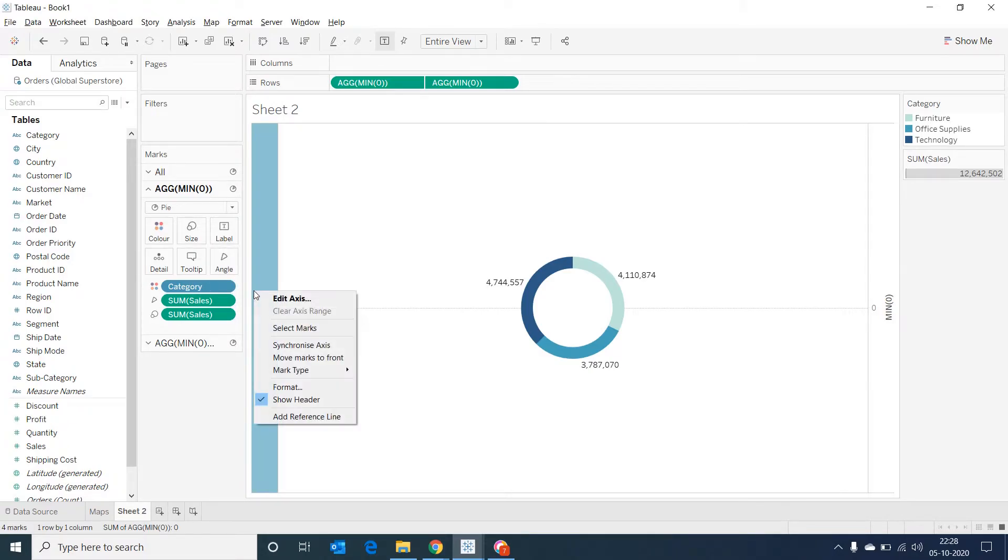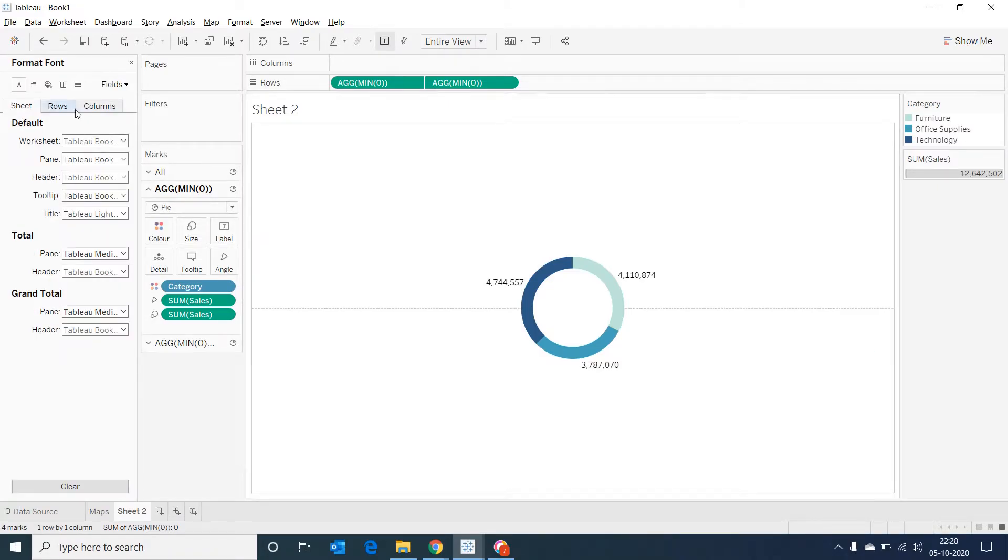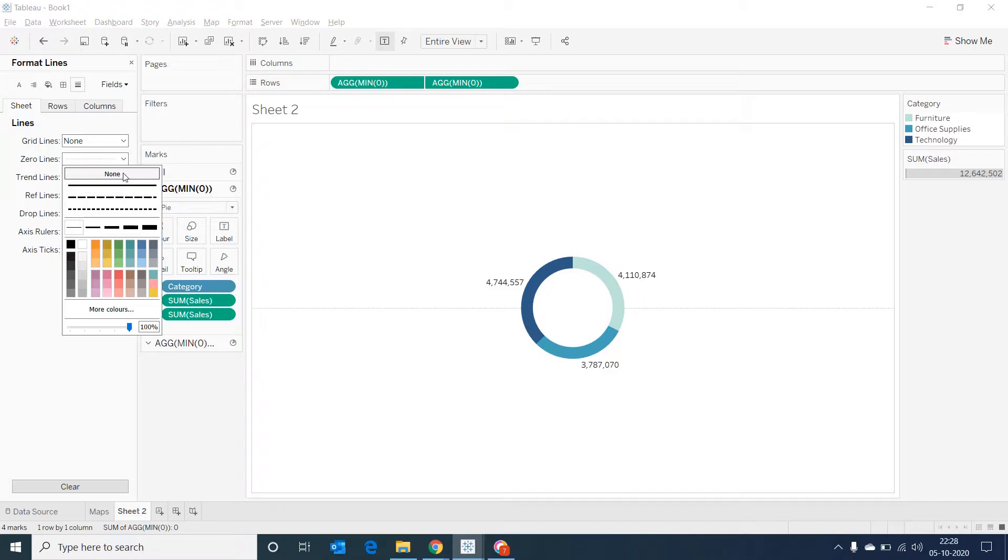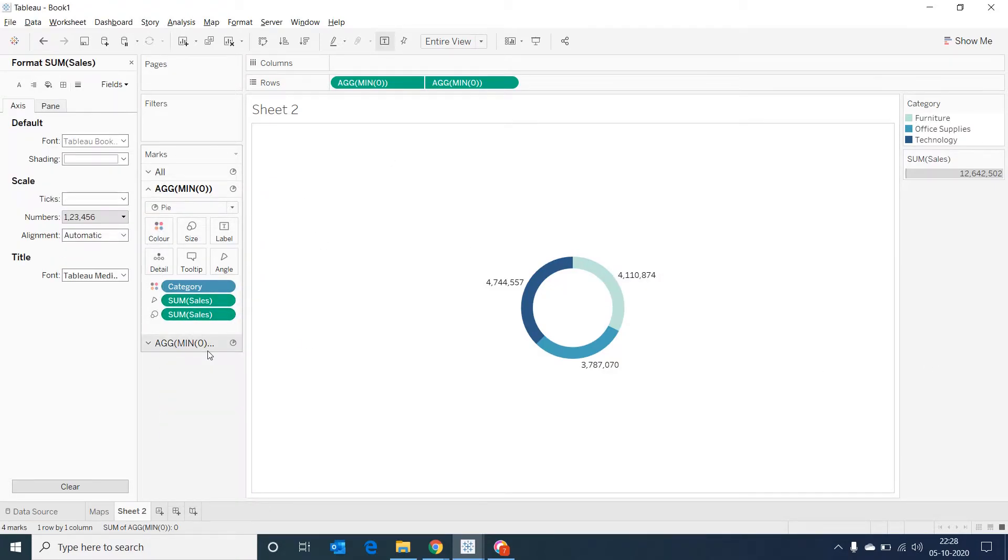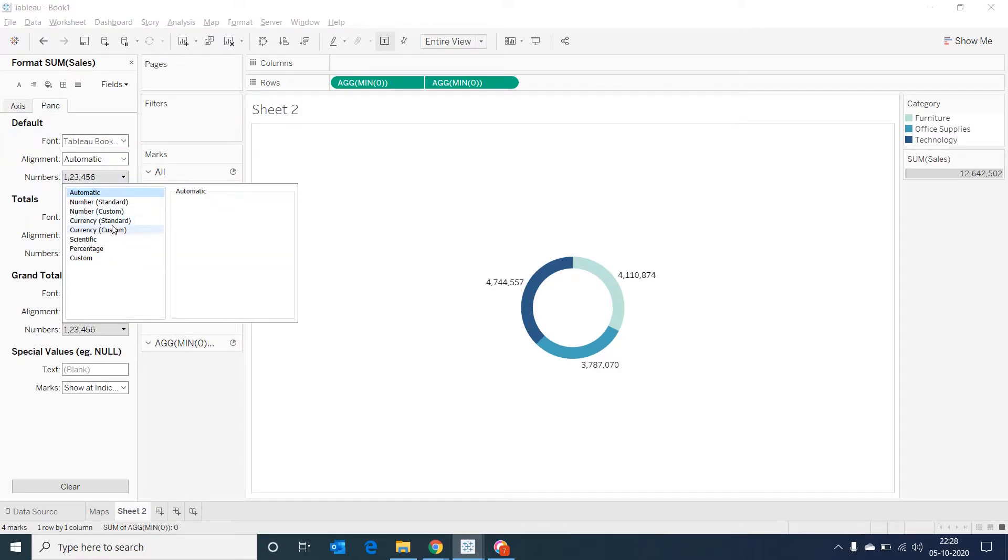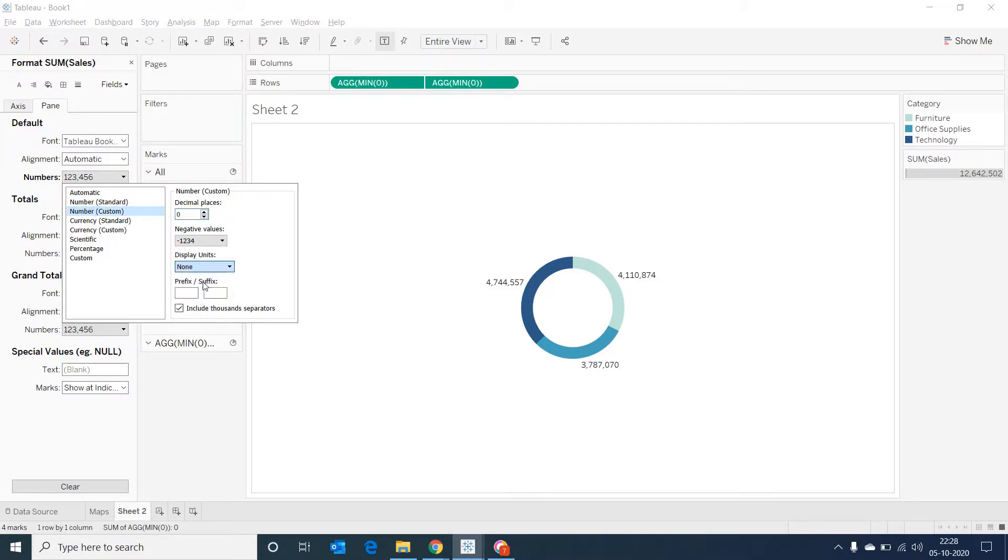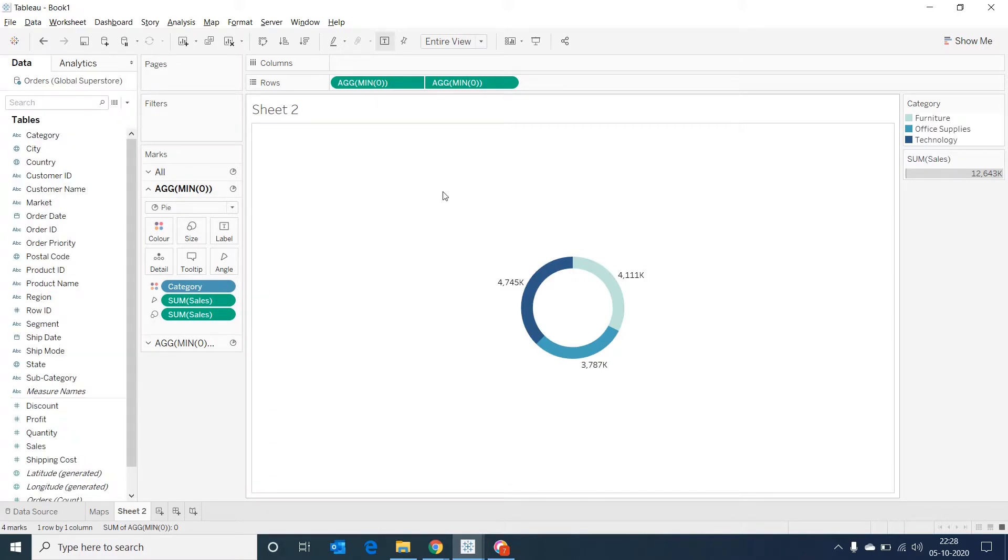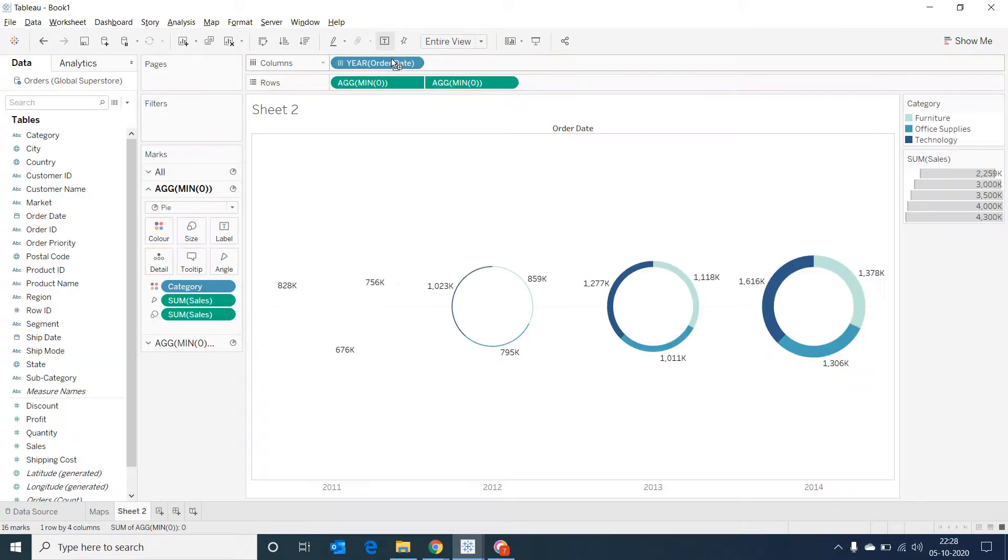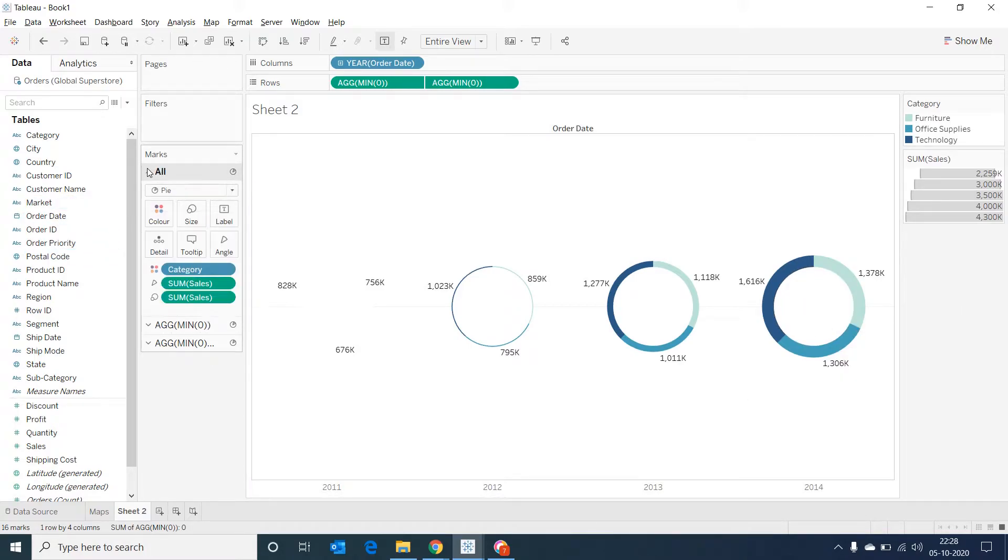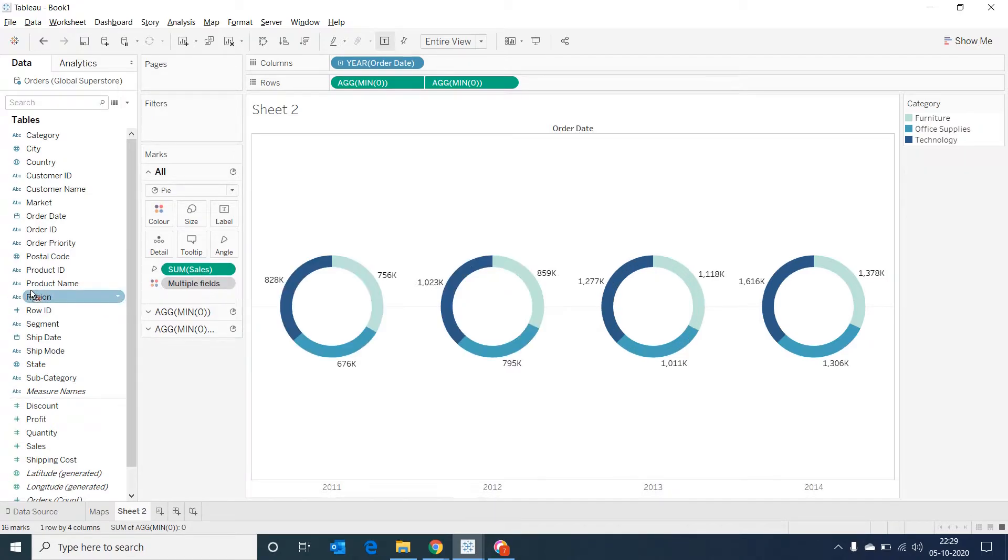Right click. Let's remove the header and then right click format. Let's remove the zero lines. Now let's go to sales and format it a bit to make it a little more readable. Go to pane, numbers, go to number custom, remove the decimals, make it in thousands. Now if we bring the order date into columns you would be able to see change in the size of the donut which we don't want. So I'm going to all and then removing the multiple fields with size. Once we do that the issue is resolved.